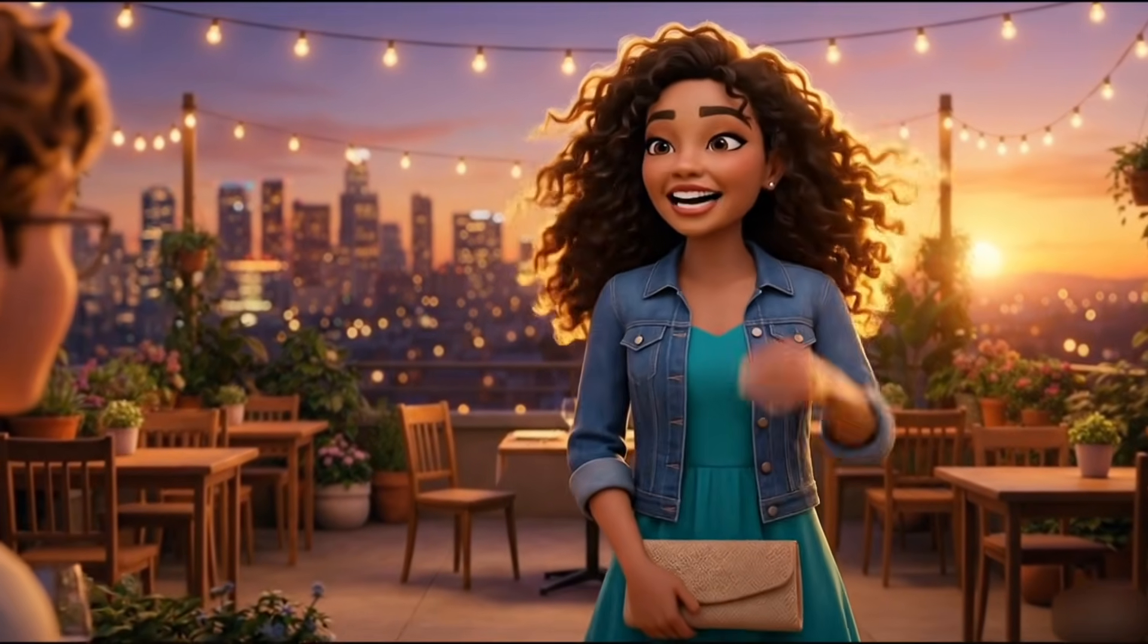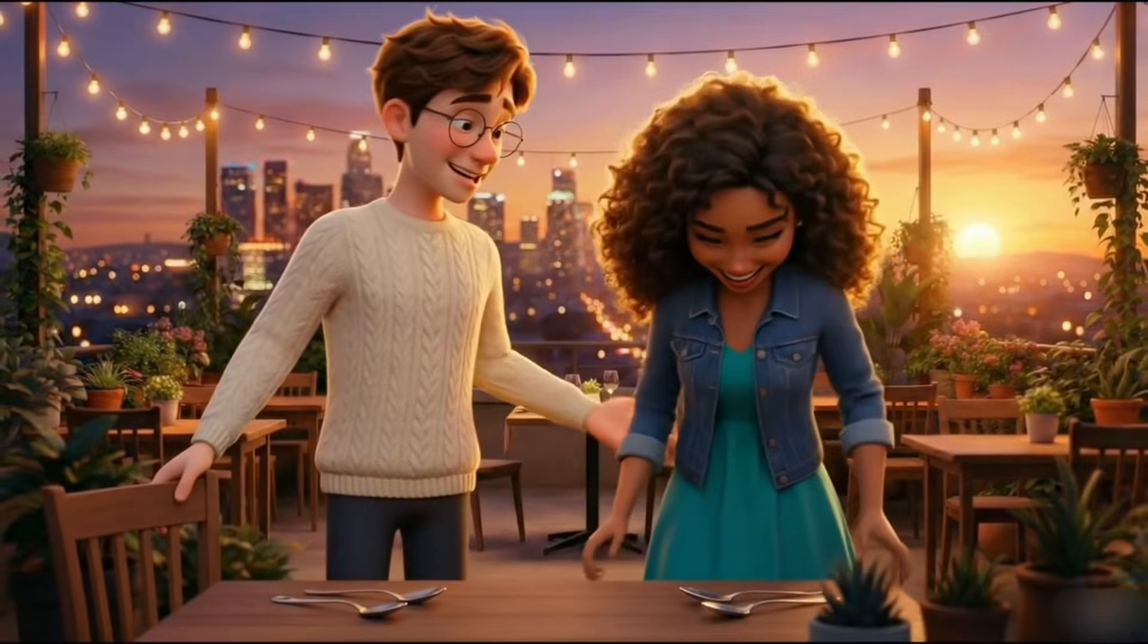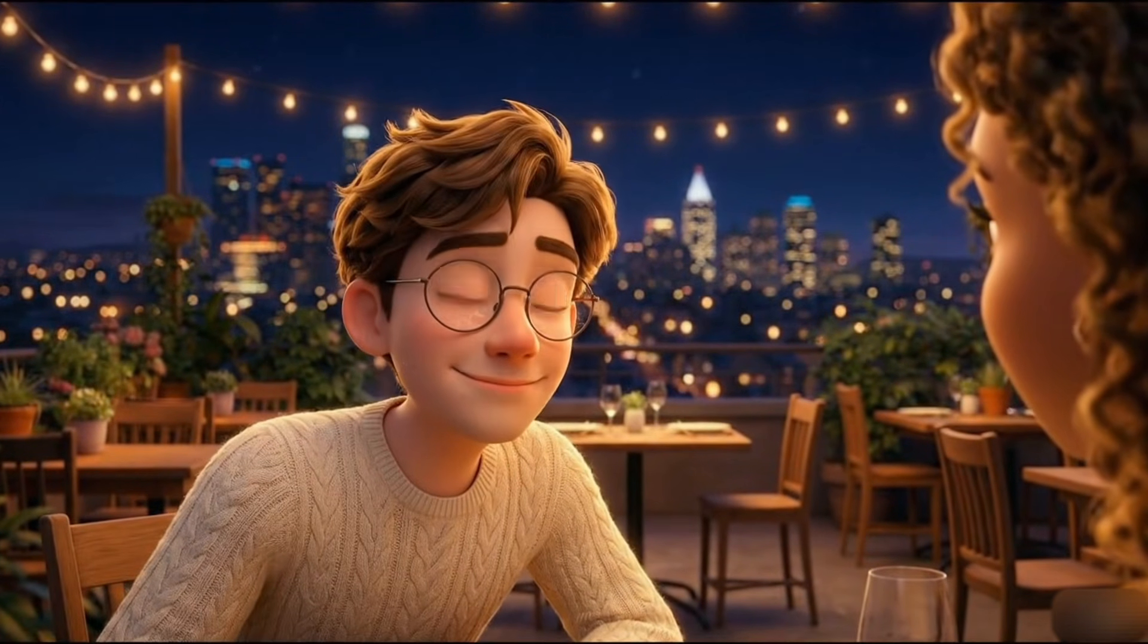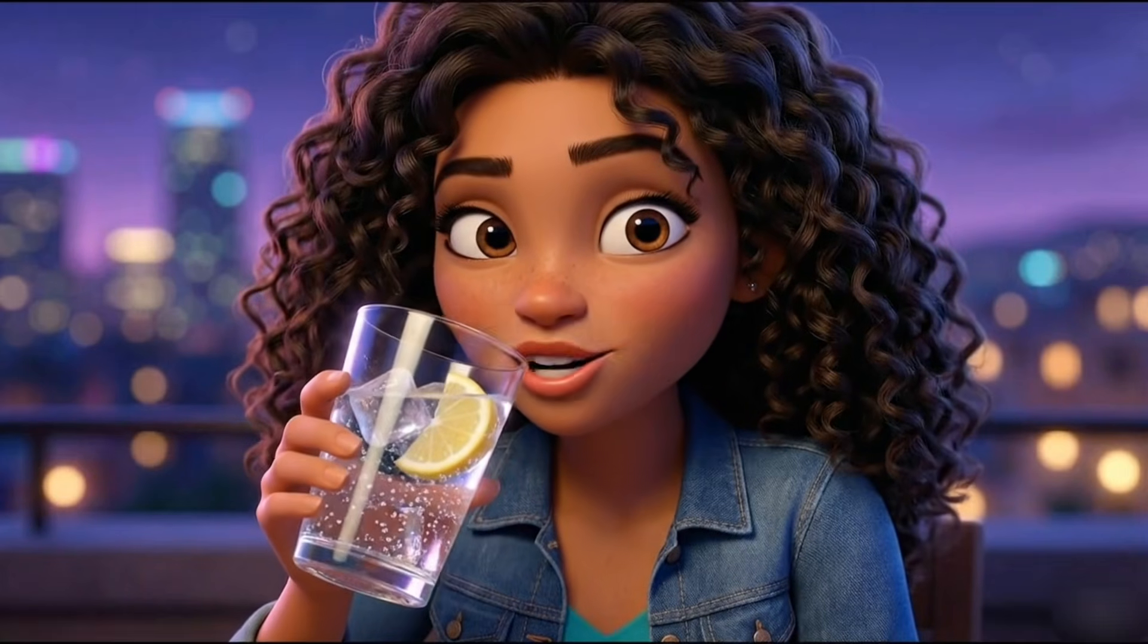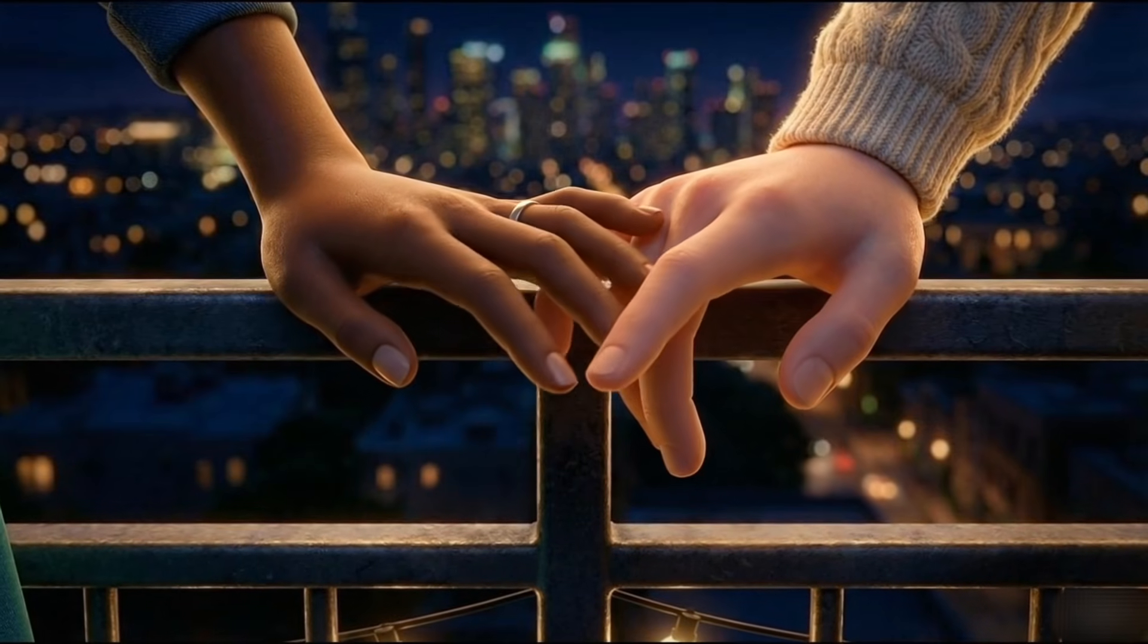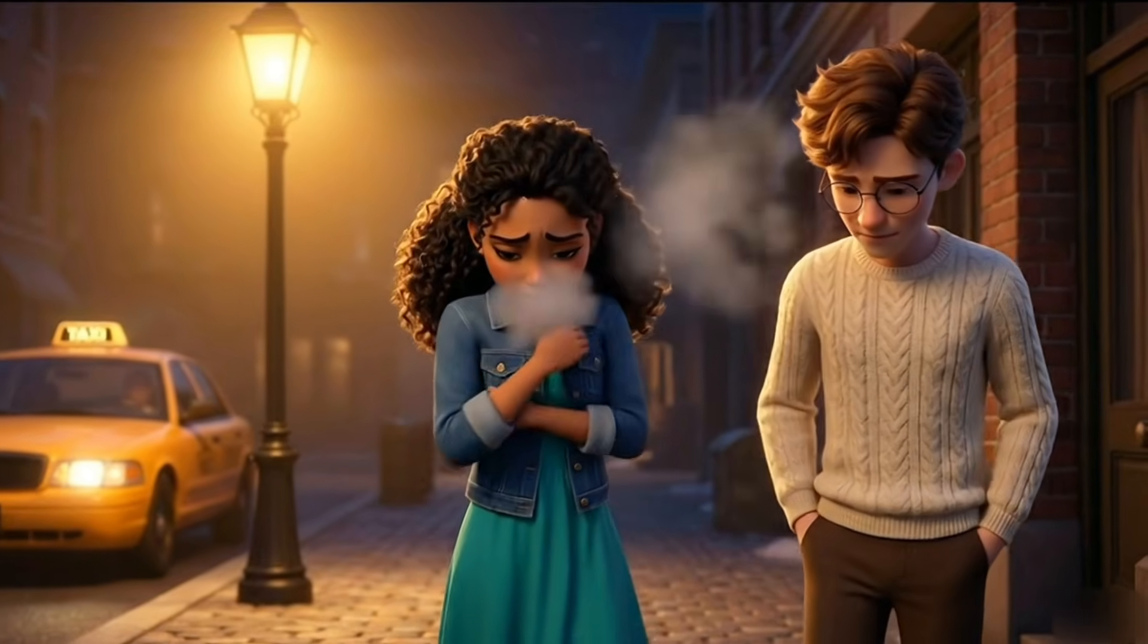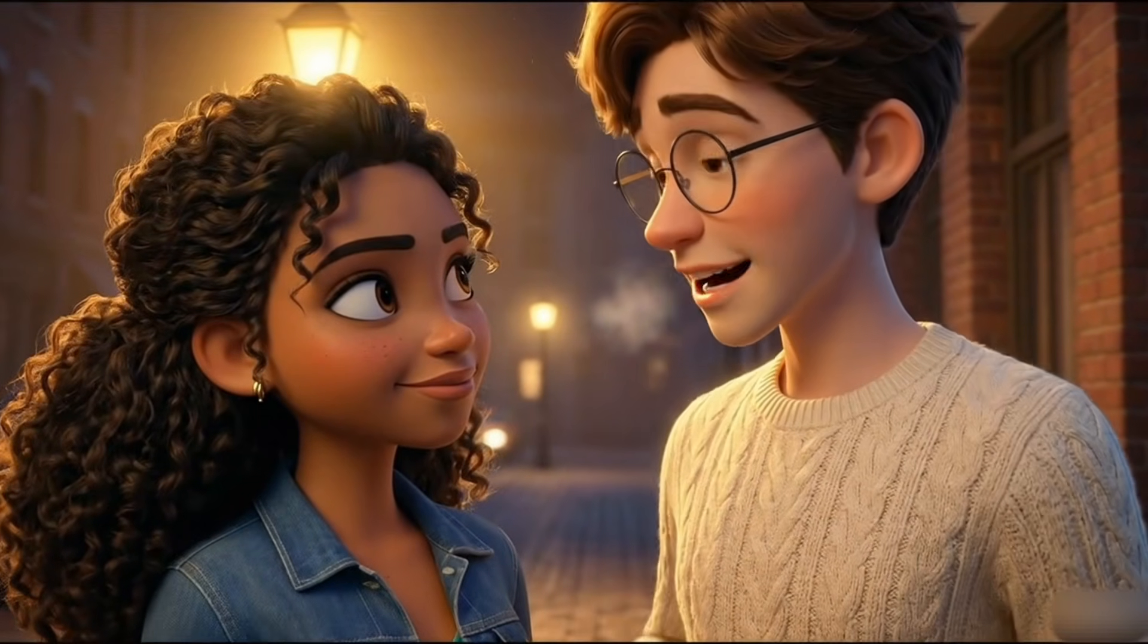You look exactly like your profile picture. Even the sweater. I try to stay on brand. Please sit. I never thought about it that way. You make the world sound louder, but in a good way. That's just the artist in me. We tend to romanticize the noise. This is me. Wait. I don't want to wait three days to text you. Can I see you tomorrow? I was hoping you'd say that.